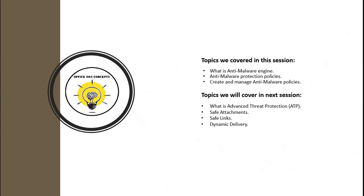In the next video, I will be discussing what is Advanced Threat Protection or ATP. I will be discussing the architecture of ATP and how does safe attachment and safe link policies scan the emails.